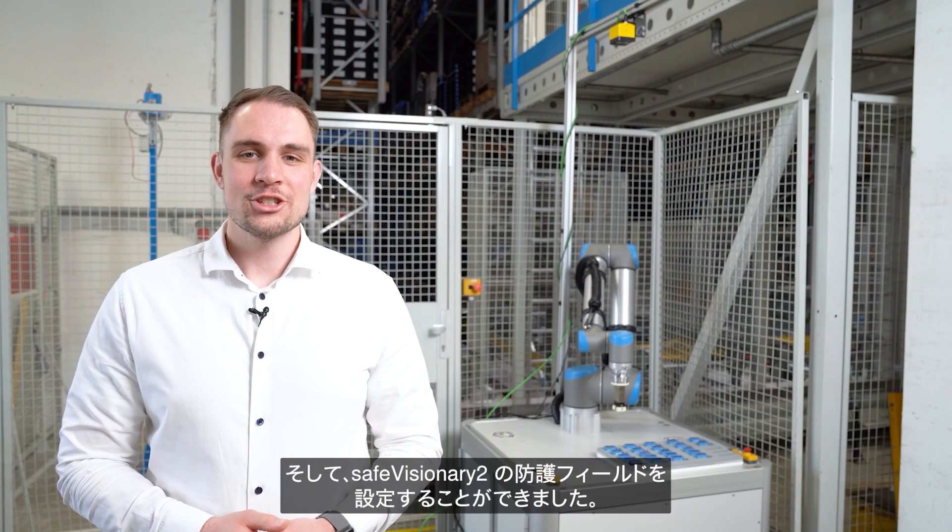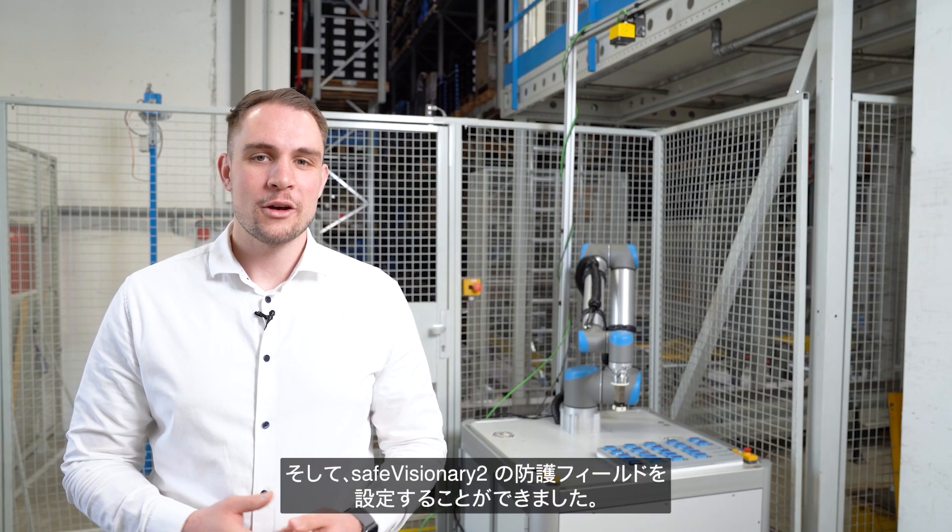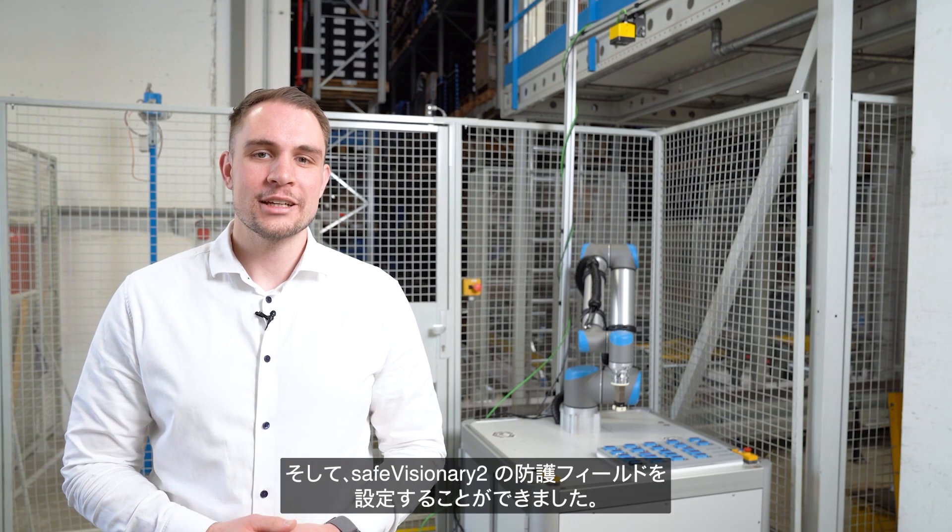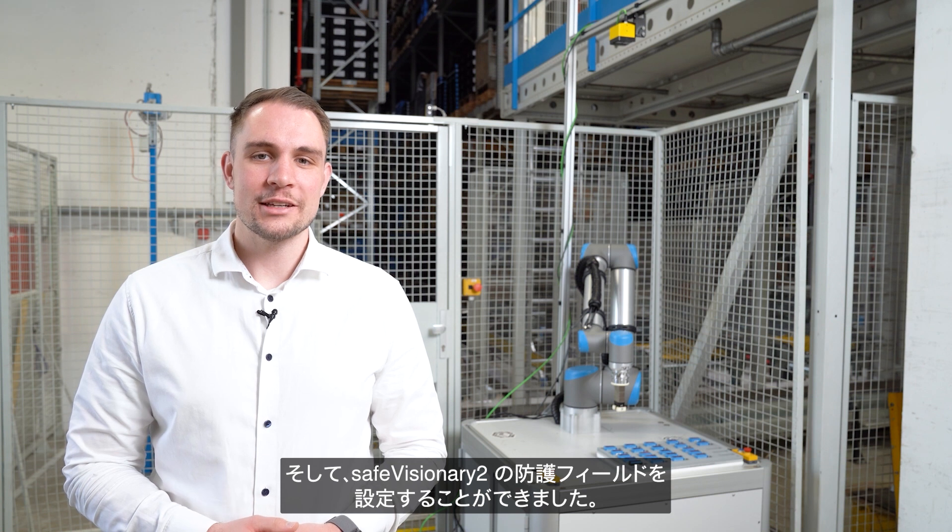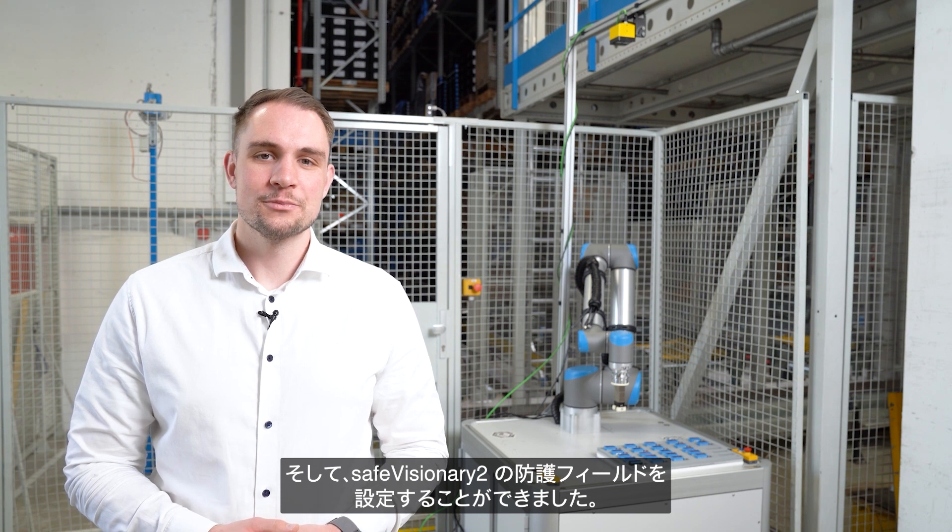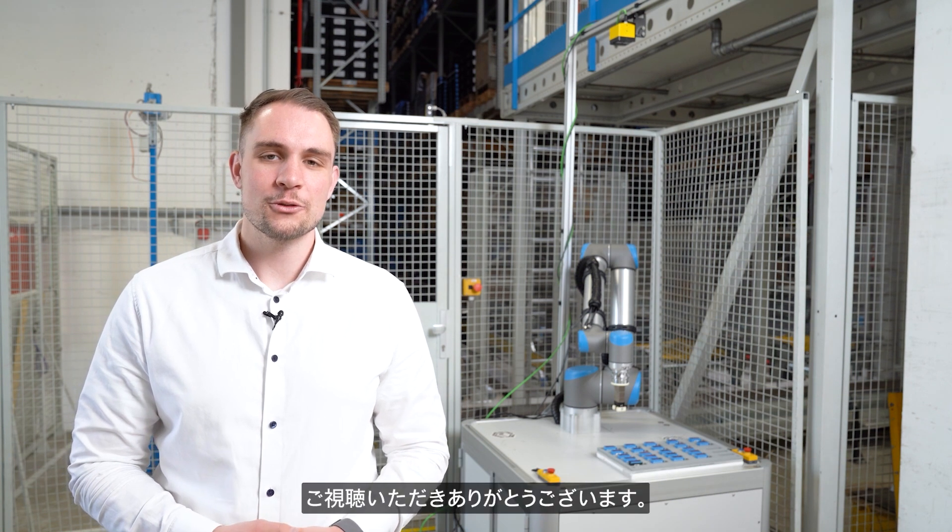And just like that, we have configured the protective fields of the SafeVisionary 2. Thanks a lot for watching!